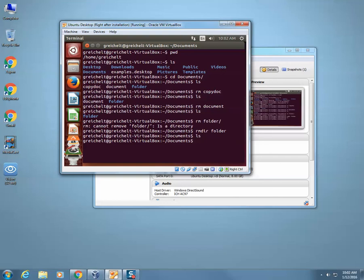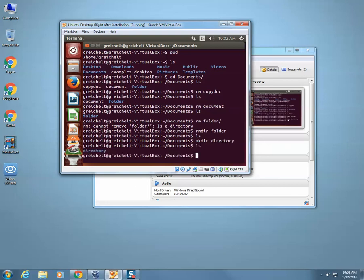In order to remove a directory or folder, we have to use rmdir and then the name of the folder. Now when we type in ls we have nothing. So a little bit of review — how to create a folder or directory: it's mkdir and then a folder name. Now when I type in ls, ls is the command used to see what's inside of a folder. Currently I'm in the documents folder; I can see I have directory.